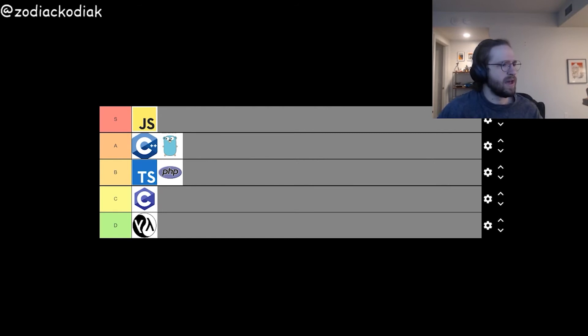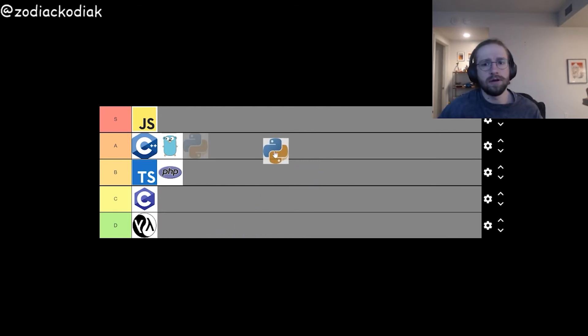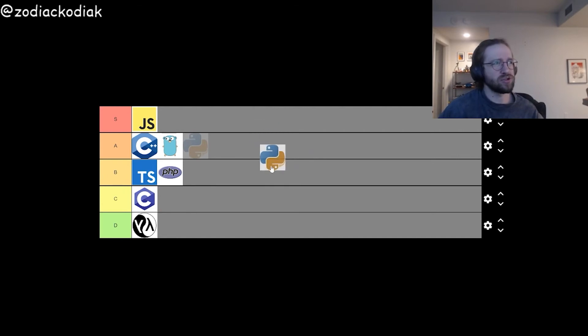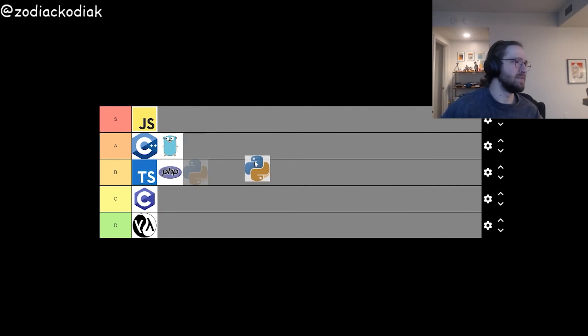We have Python next. Similarly flexible. It's kind of like they took JavaScript and made it more hard, though. So I don't know. I think I'm going to go ahead and put it in B tier.